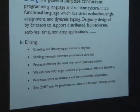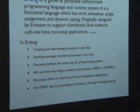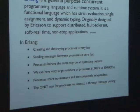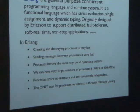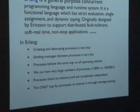So what is Erlang? It's a general-purpose concurrent programming language and runtime system. It's functional, with strict evaluation, single assignment, and dynamic typing. It was originally created by Ericsson - Erlang stands for Ericsson language. It was designed to run on giant telco switches, sometimes in embedded settings - closets, wherever - and basically run hot-code-swappable, be soft real-time, and run non-stop, never fail.